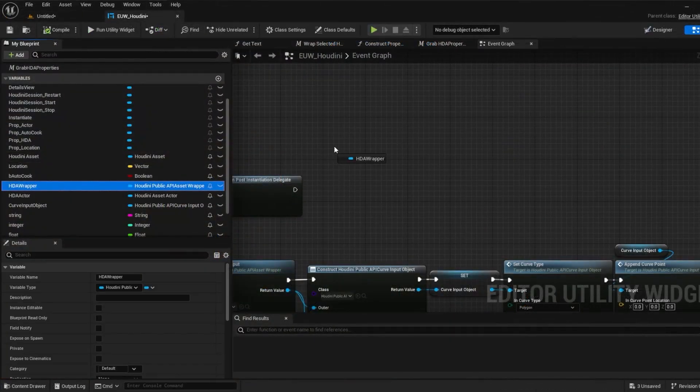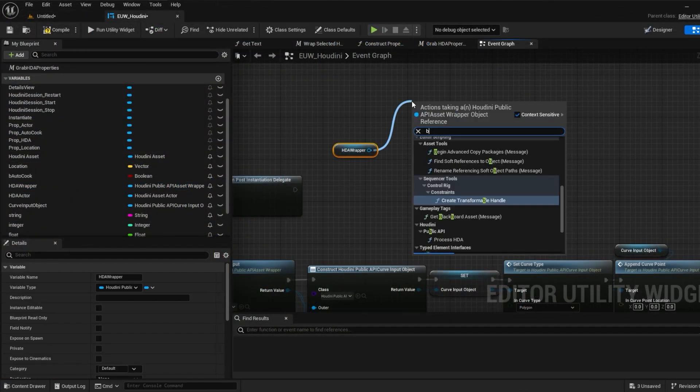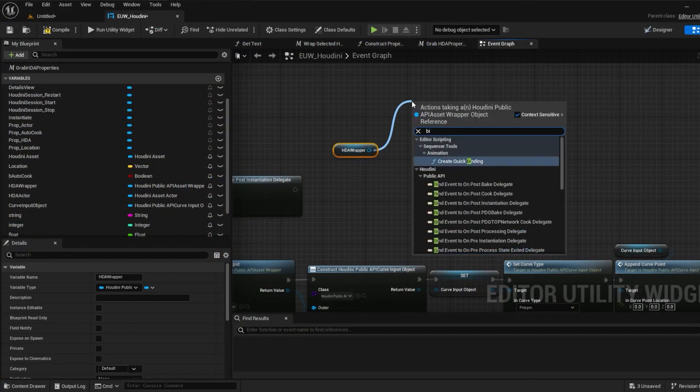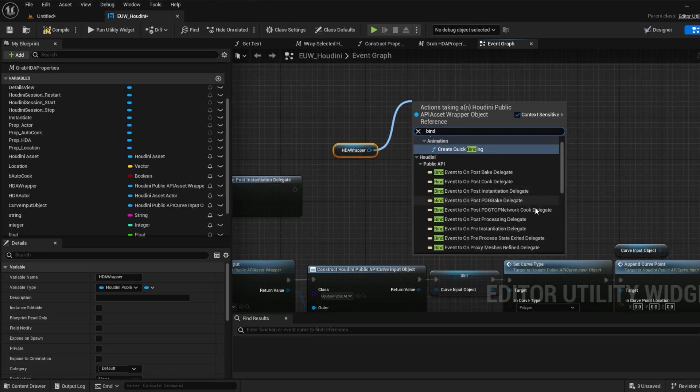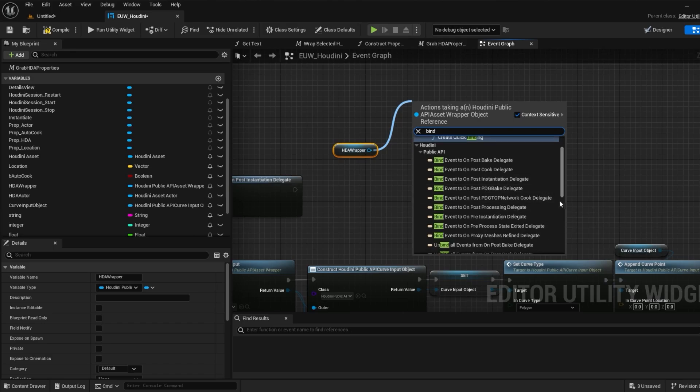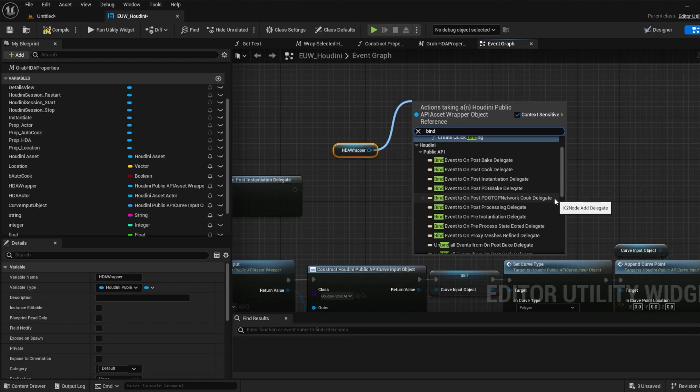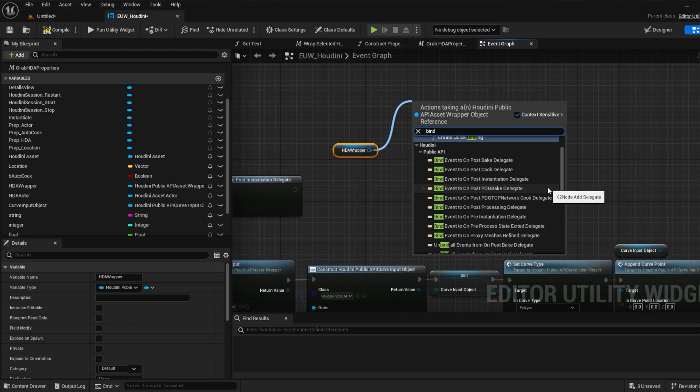As we mentioned in an earlier video, we can bind some PDG related delegates when we instantiate. Firstly is on post PDG top network cook which will broadcast after we cook a top network. But keep in mind this can broadcast even if the work item results are not loaded yet. Also on post PDG bake which broadcasts after baking PDG outputs.